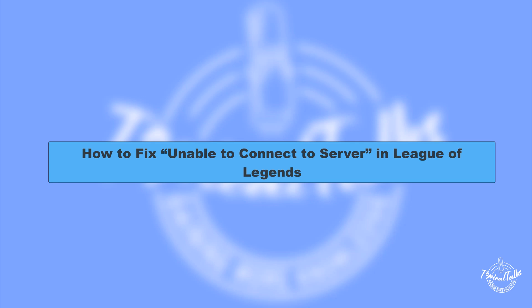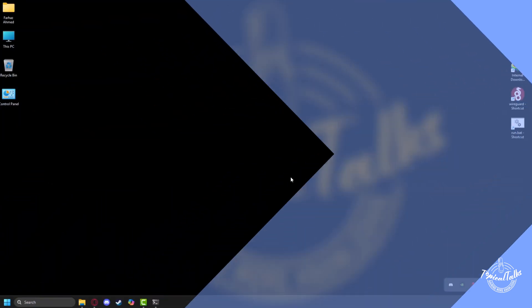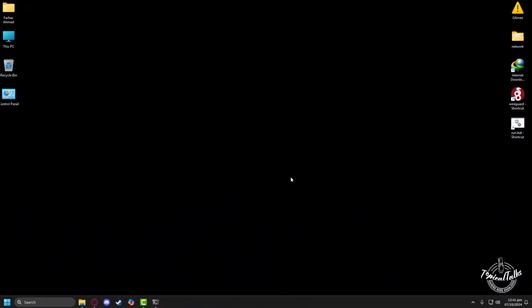Hello everyone, welcome to our channel Topical Talks for a new tutorial video. In this video, we will learn how to fix unable to connect to server in League of Legends. If you're getting the unable to connect to server in League of Legends, the problem is most probably with your network connection.